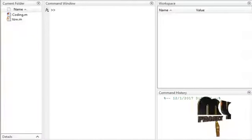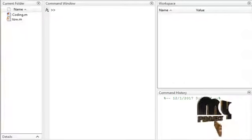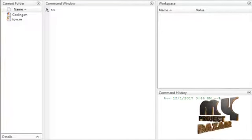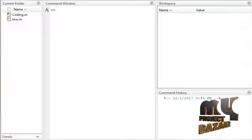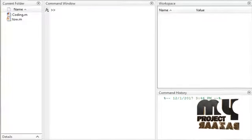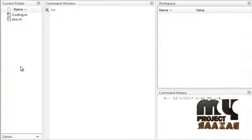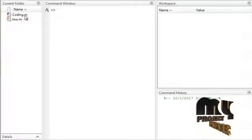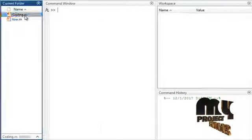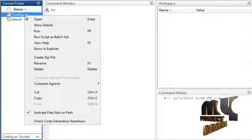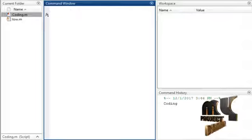For this process, we need MATLAB software. This is MATLAB R2015B software, which consists of a command window, workspace, command history, and current folder. The current folder contains our process coding file. This coding.m file is our process code file. Right-click on coding.m file, then click run. The output is then displayed.